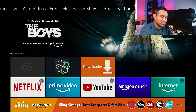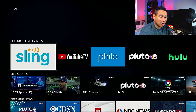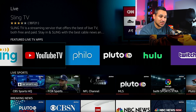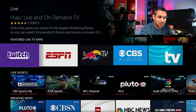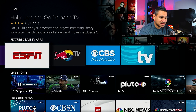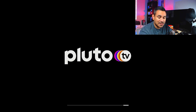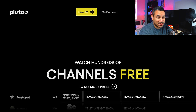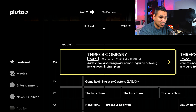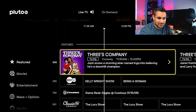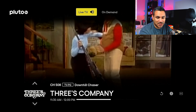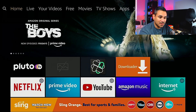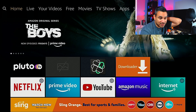Back at the top, if you go to Live, this will show all your live streaming services — Sling, YouTube, Philo, Pluto, and tons of other stuff. Pluto comes included. If you click on it, it says you can watch free, and it's one-click play — very, very simple. Everything works great.